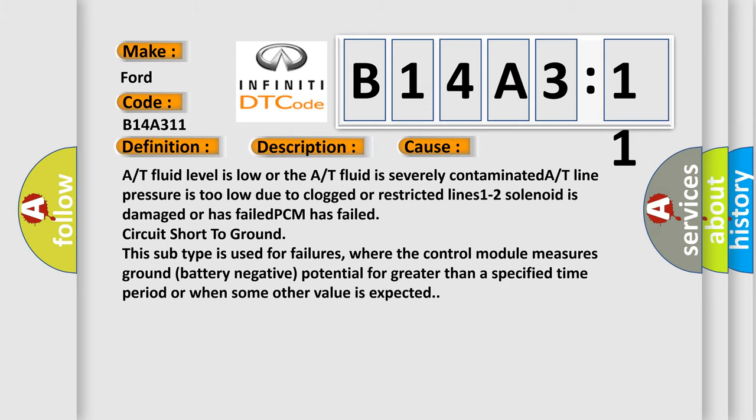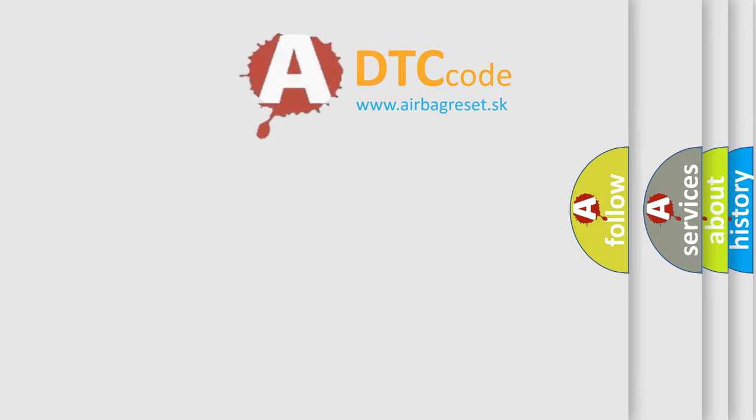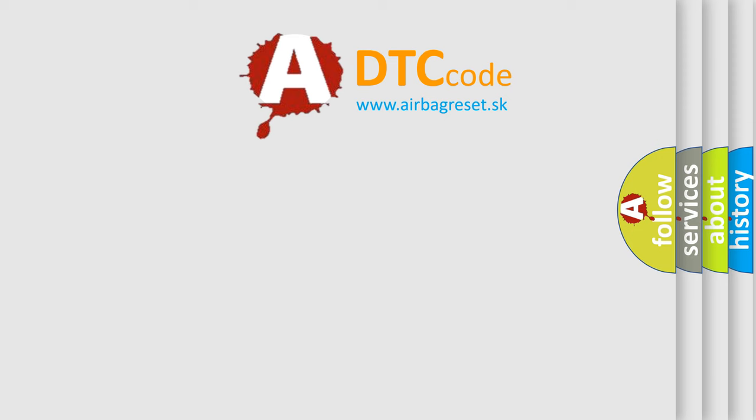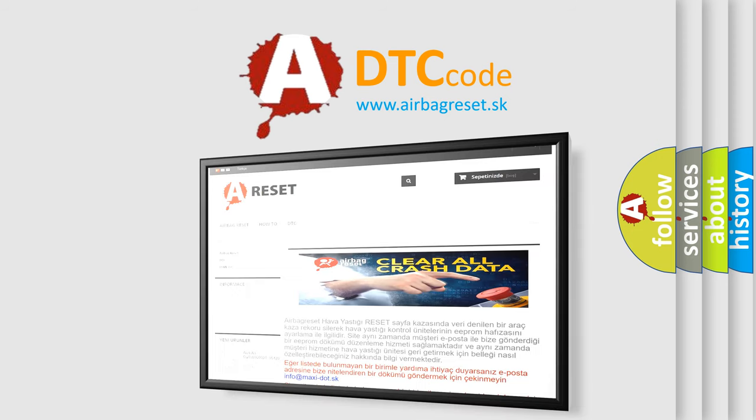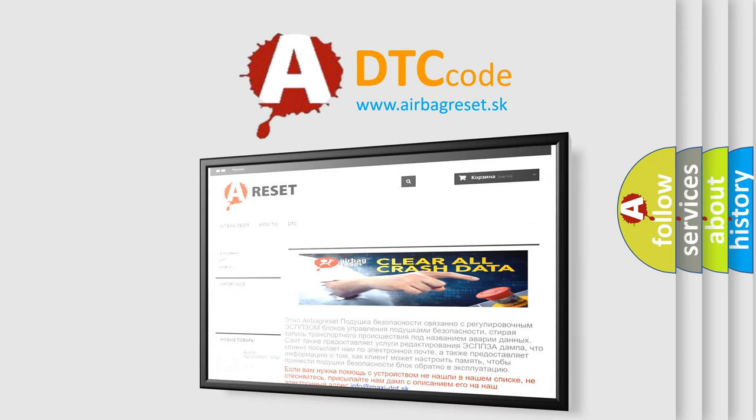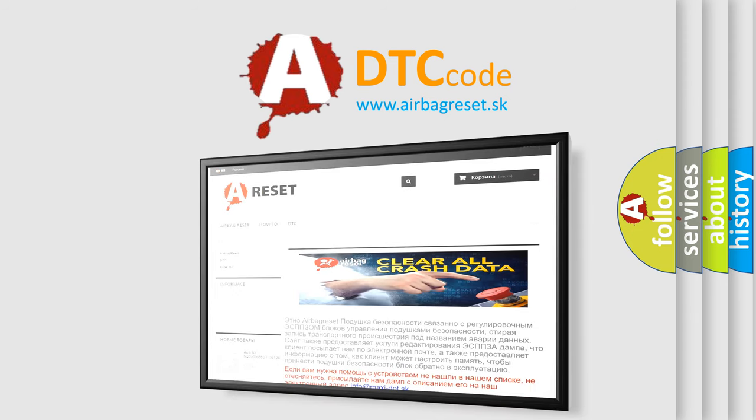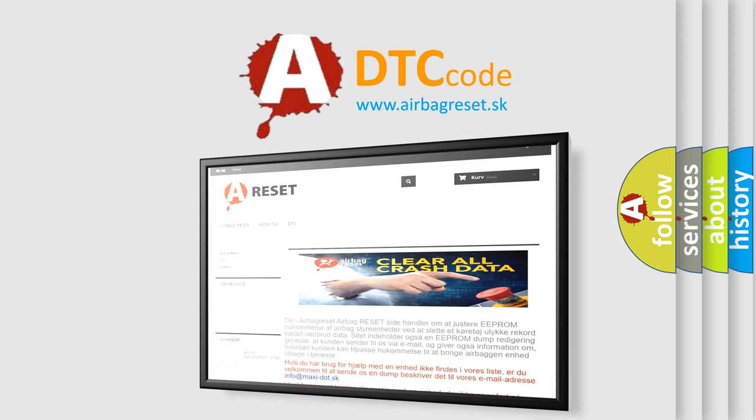The Airbag Reset website aims to provide information in 52 languages. Thank you for your attention and stay tuned for the next video.